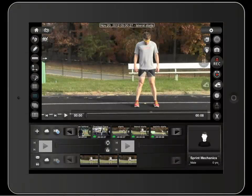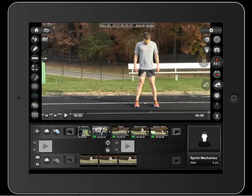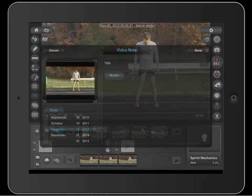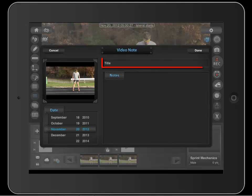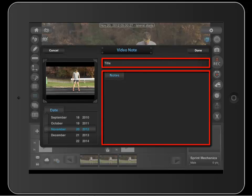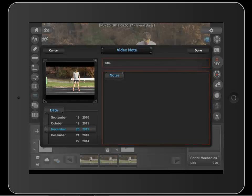Picking up from where we left off in tutorial number 10. This tool here is the video note tool. You can type notes for your video that you can refer back to and edit at later dates.